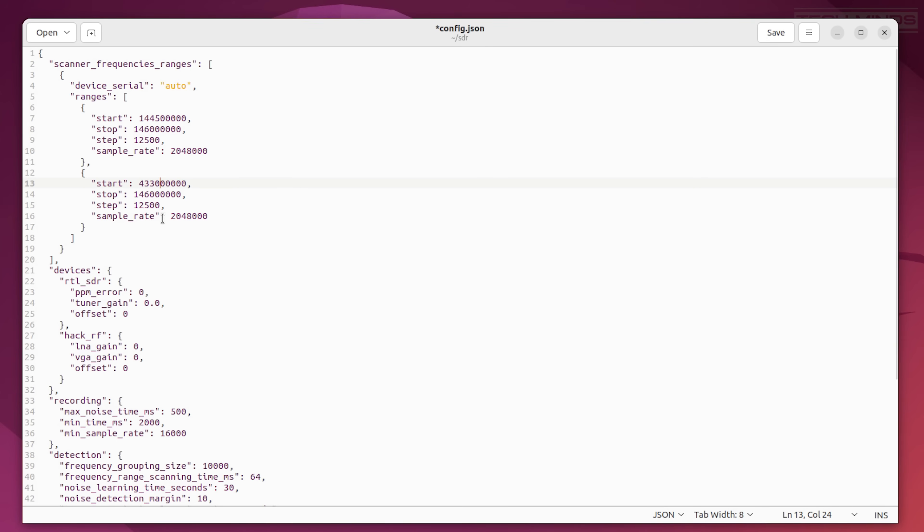With the HackRF you can set the sample rate to provide up to 20 megahertz of bandwidth. However, if you want to cover a larger frequency range than that of your device, that's not a problem either. The configuration file allows you to set the frequency range and even add more frequency ranges to cover while it's scanning.